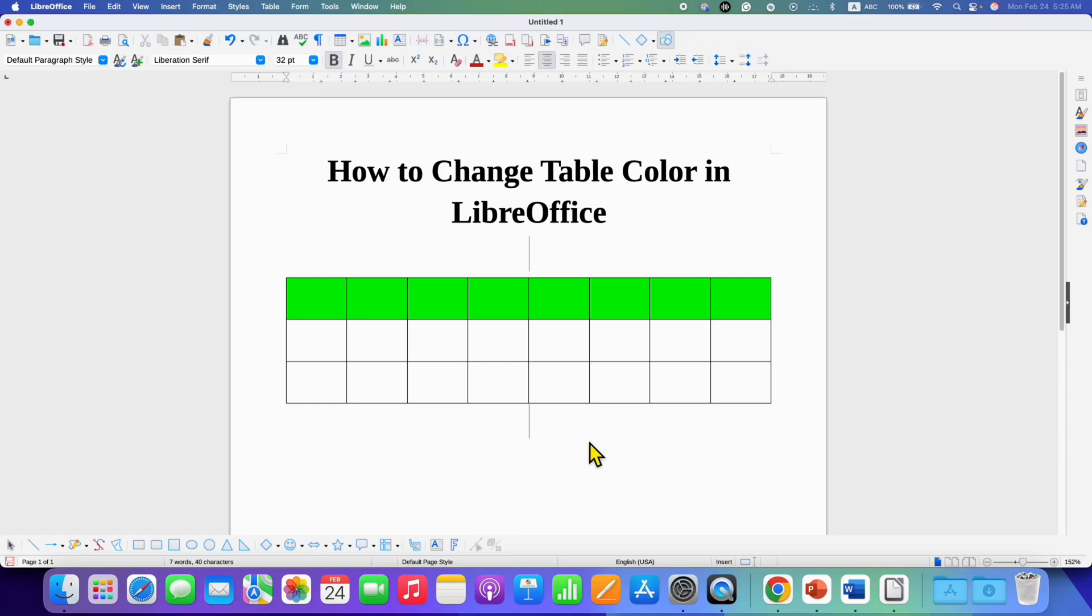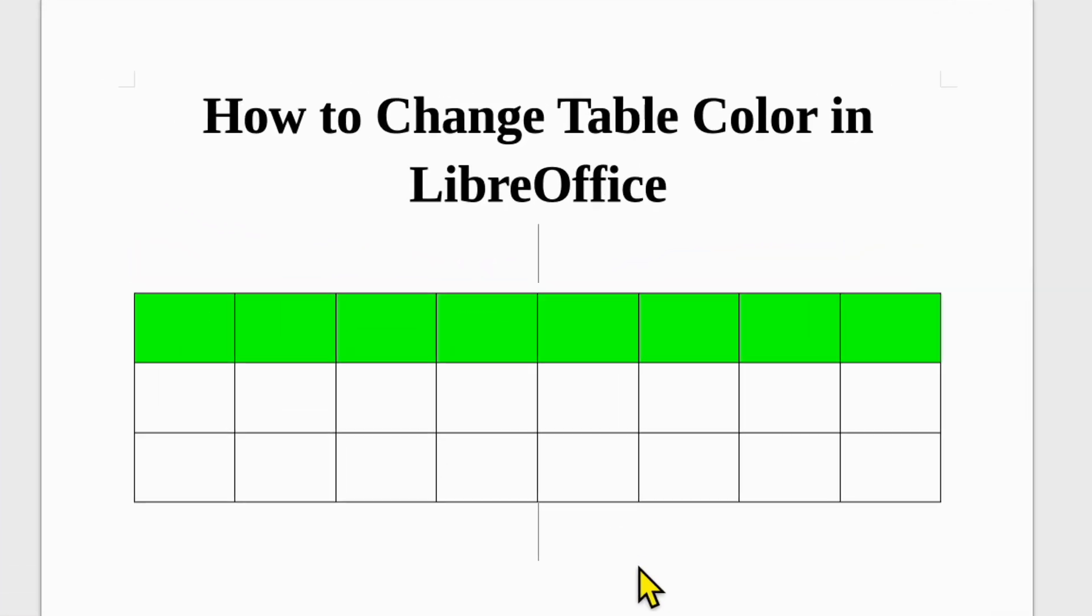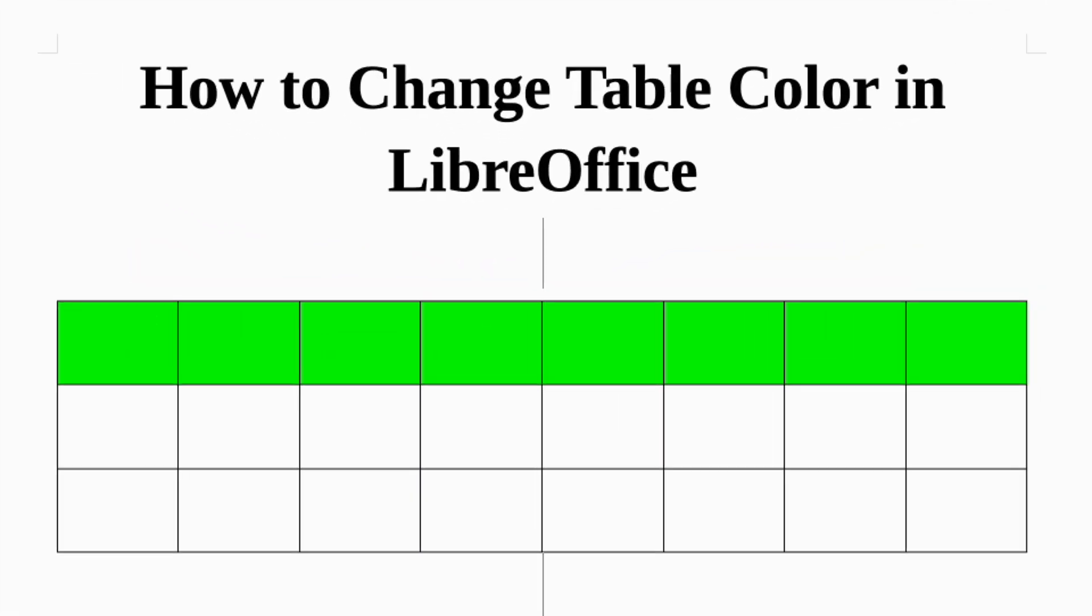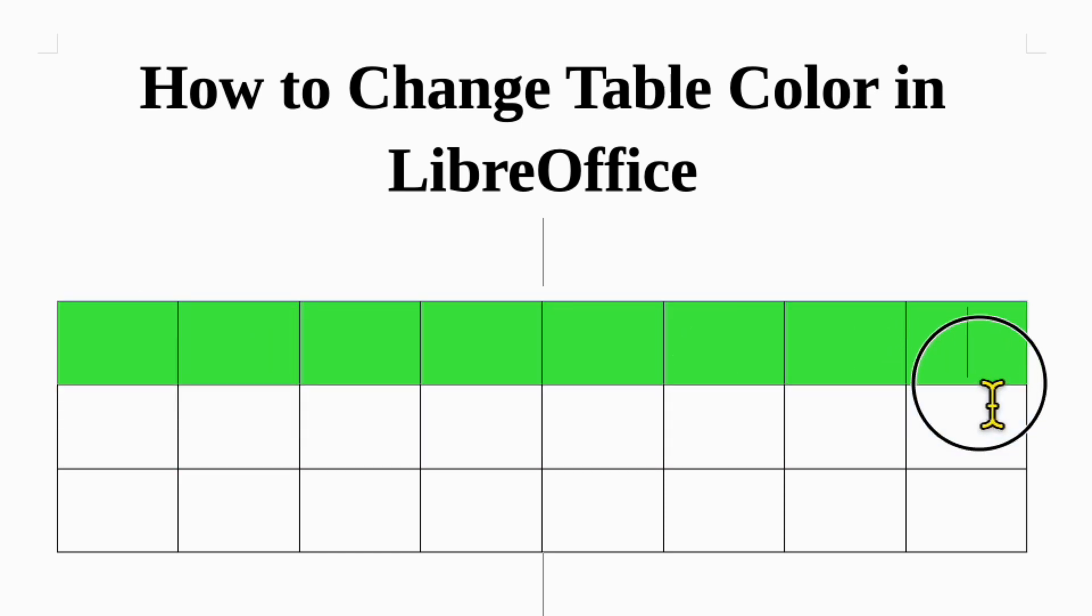In this video, you will see how to change table color in LibreOffice Writer like this. It's very easy.